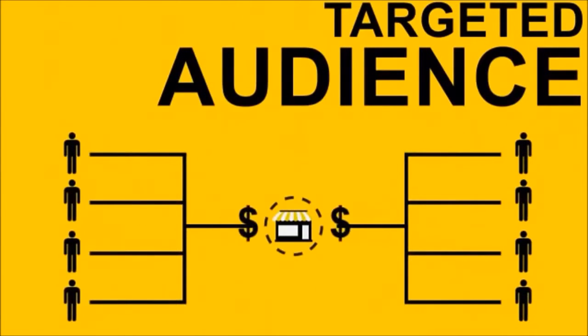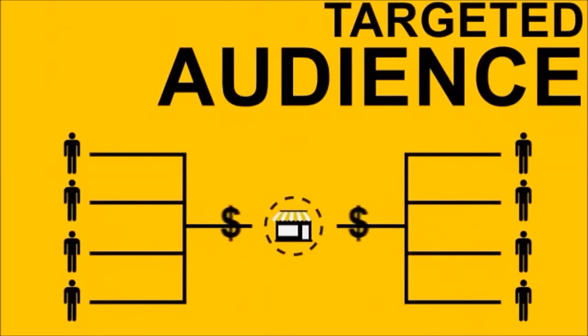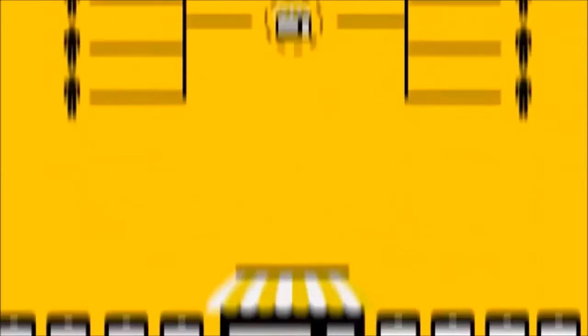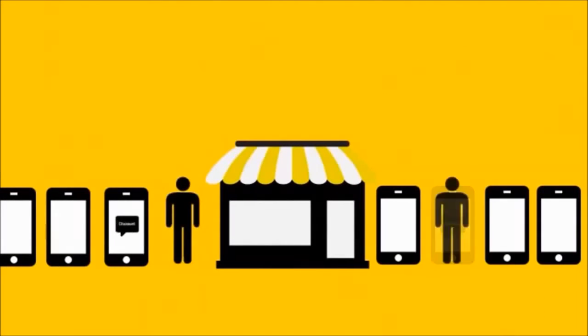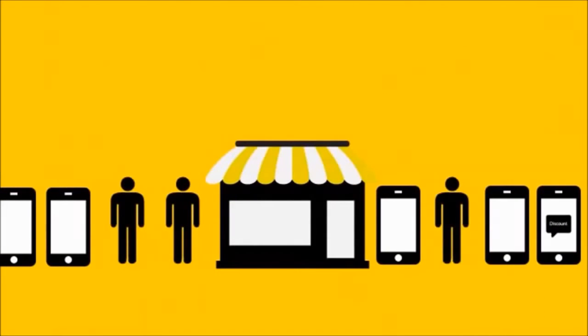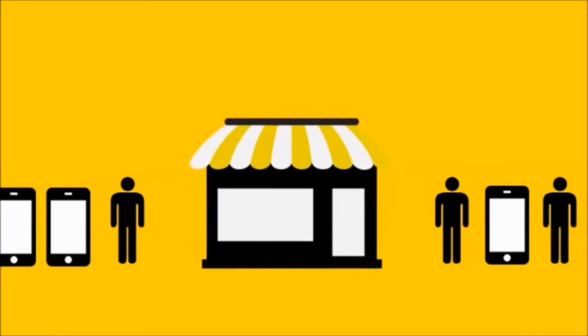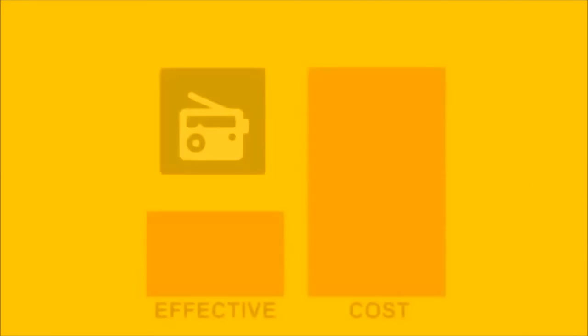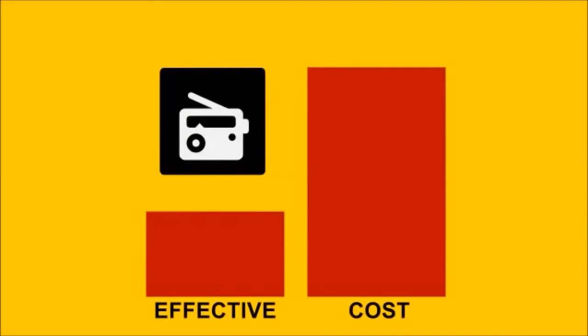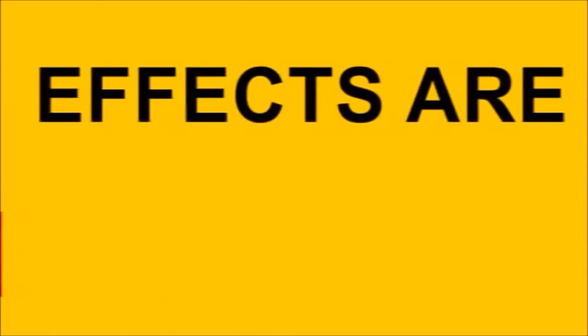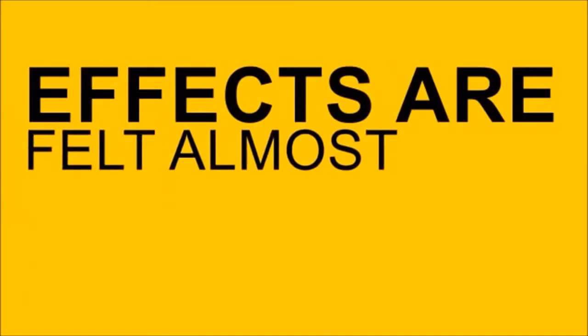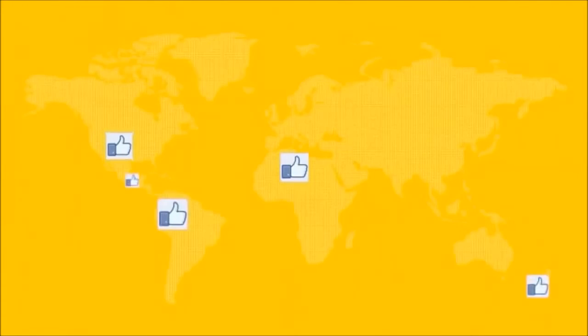It's like having a line of people outside your store just waiting for the right opportunity to make a purchase. While other marketing solutions may require a substantial investment, the cost of mobile marketing pales in comparison, but the effects are felt almost instantly.